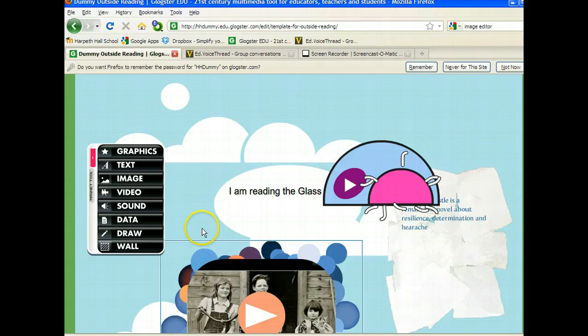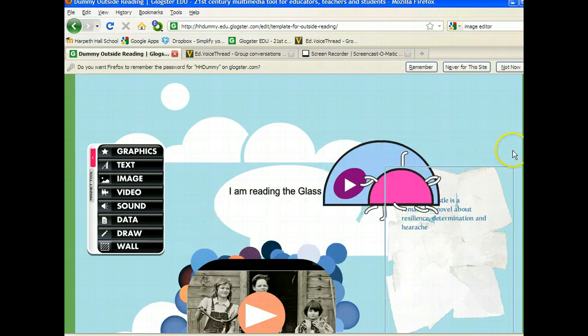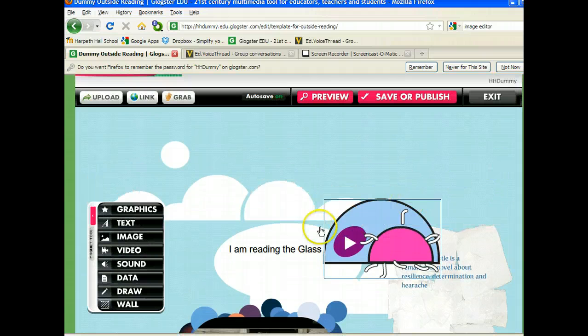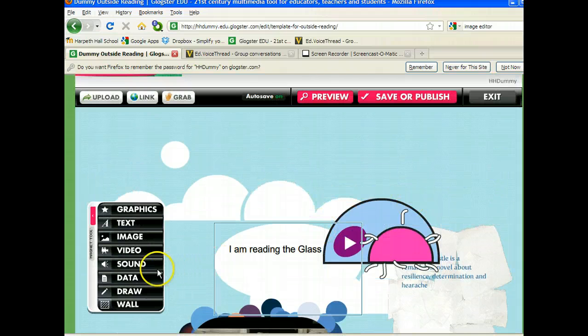I want to show you how you can add sound into a Glog. Here I am within the edit screen in Glogster.